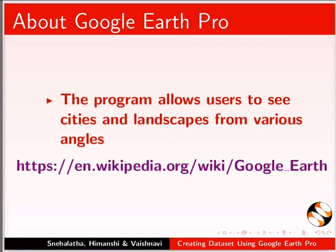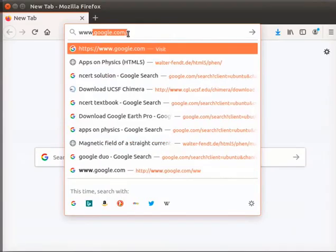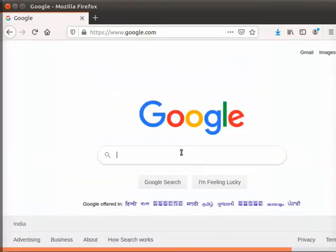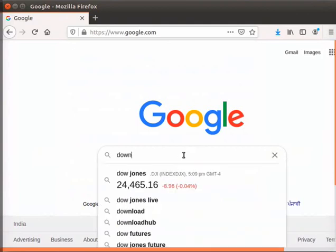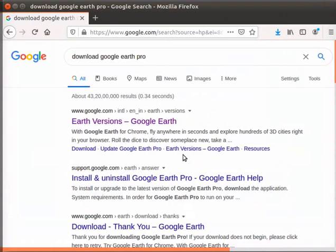You can skip this step if the program is already installed on your system. Open Google search page. In the search bar, type download Google Earth Pro and press enter. A page opens with results.